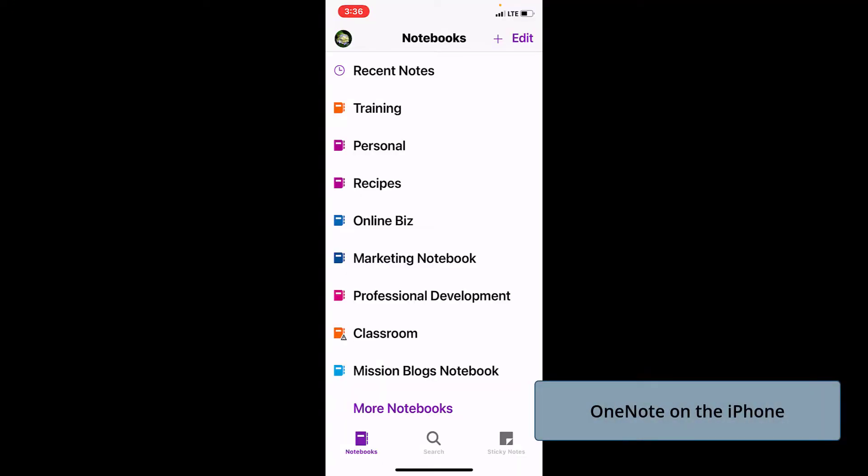I'm in OneNote on my iPhone. This will look very similar on Android as well. The first screen I get is the notebooks that I have open already. The notebook I just created for Project April is not showing on my iPhone yet. So I need to go to the bottom of this list where it says more notebooks and choose that.